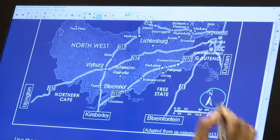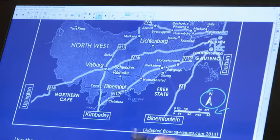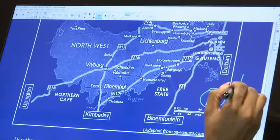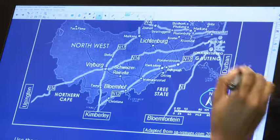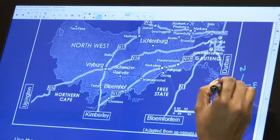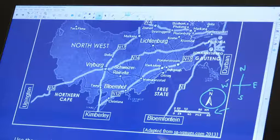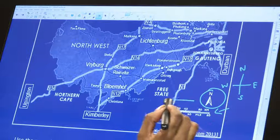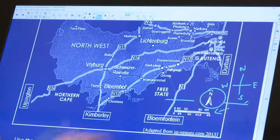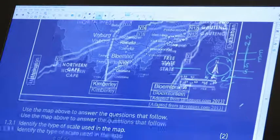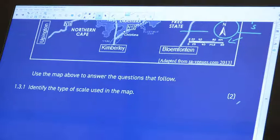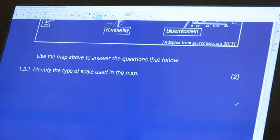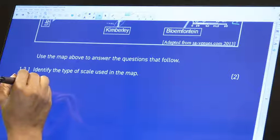Another useful thing given is the directions. You need to know that if north is up, 'Norman Eats Sour Worms' — that's how I remember it. So we know west is on one side and east is on the other. East is where the sun rises and west is where the sun sets. Question: identify the type of scale used in this map. The answer is: this is a bar scale.